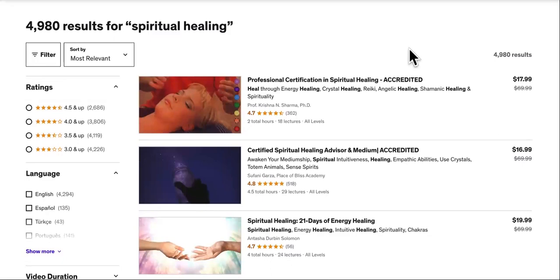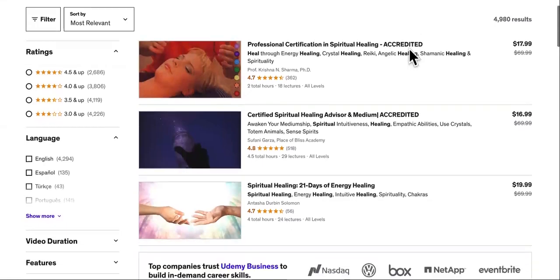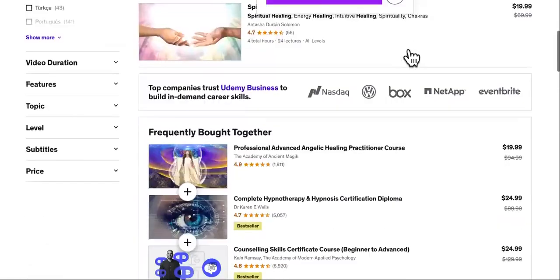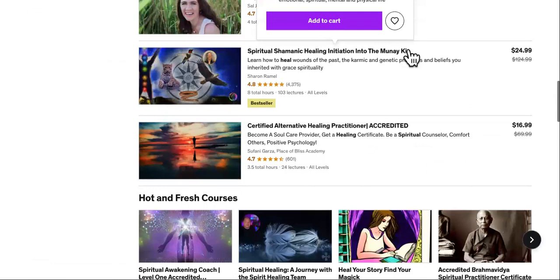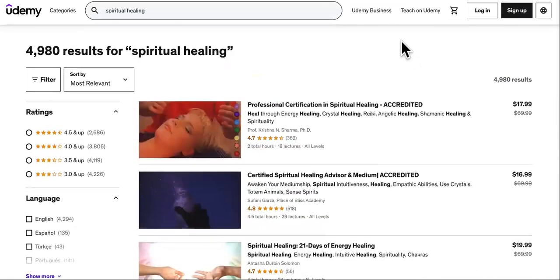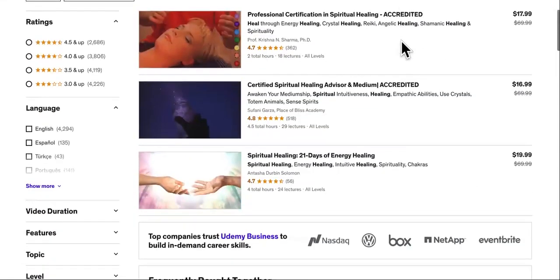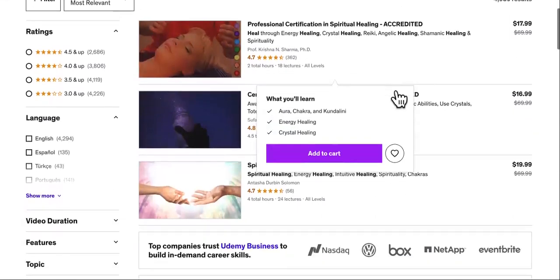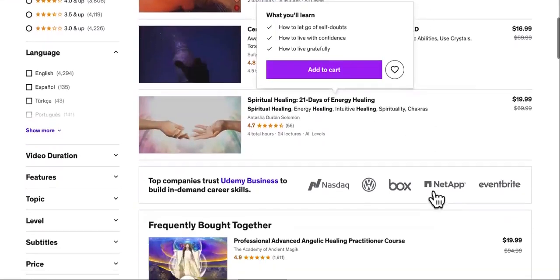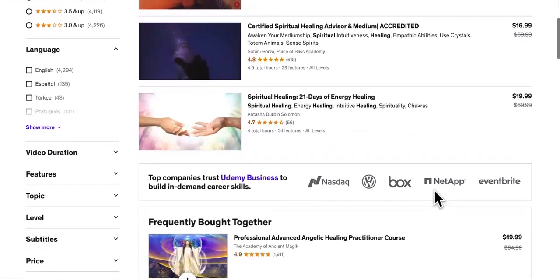You're going to want to take notes and then implement, because there is no cash in without action. As you can see, there's a professional certification in spiritual healing that's accredited — we don't want the one that's accredited; it doesn't have that many views anyway.